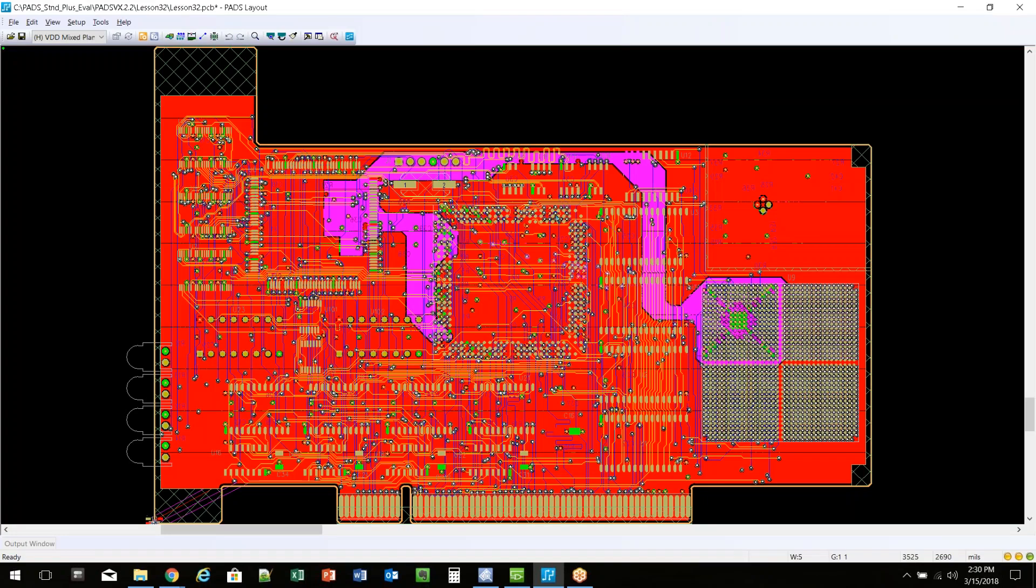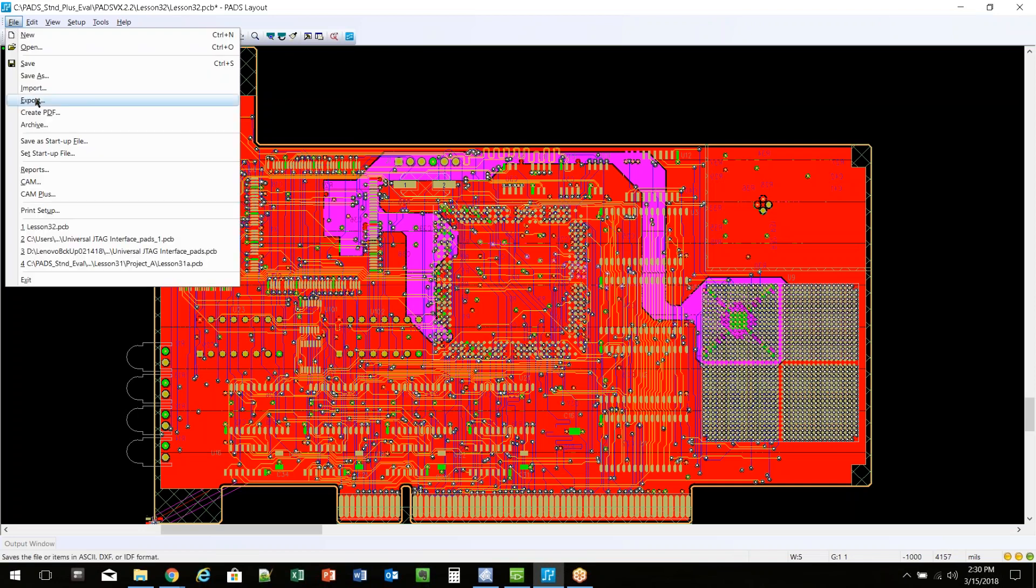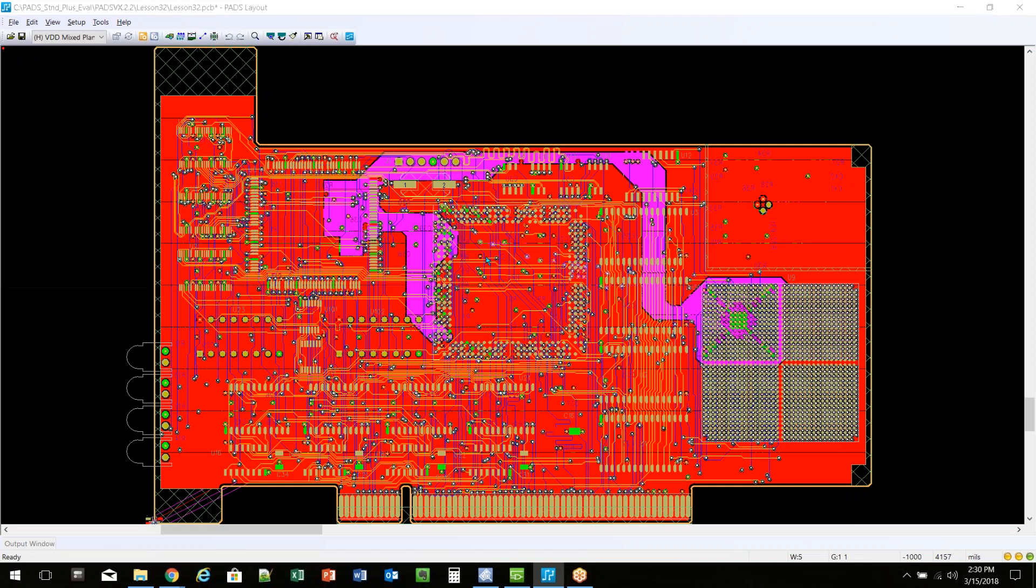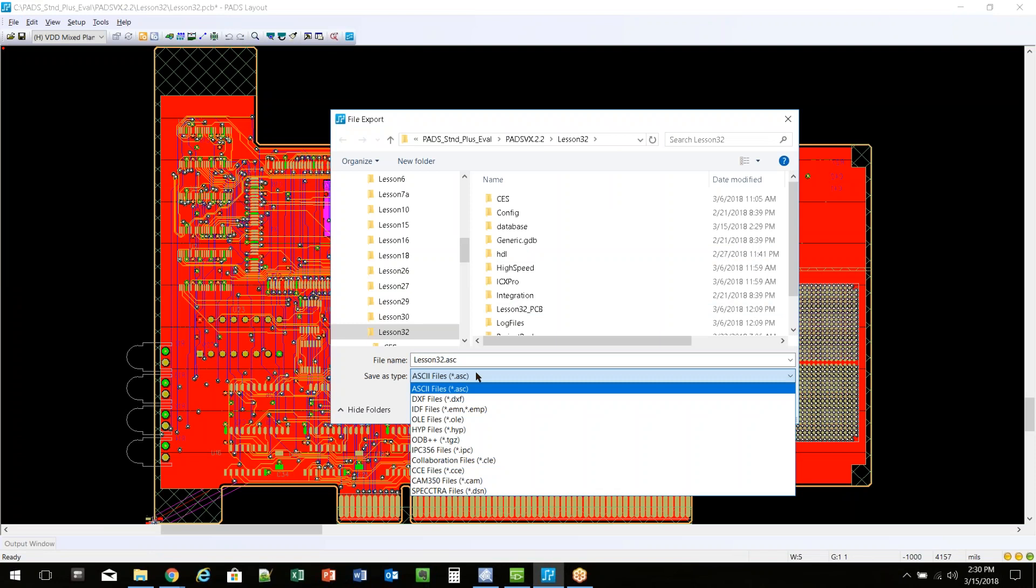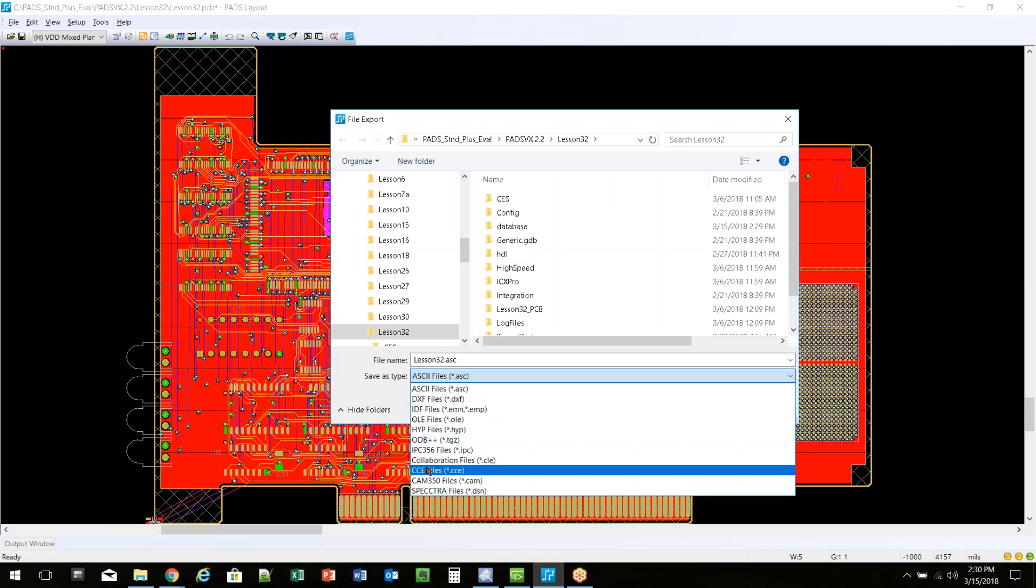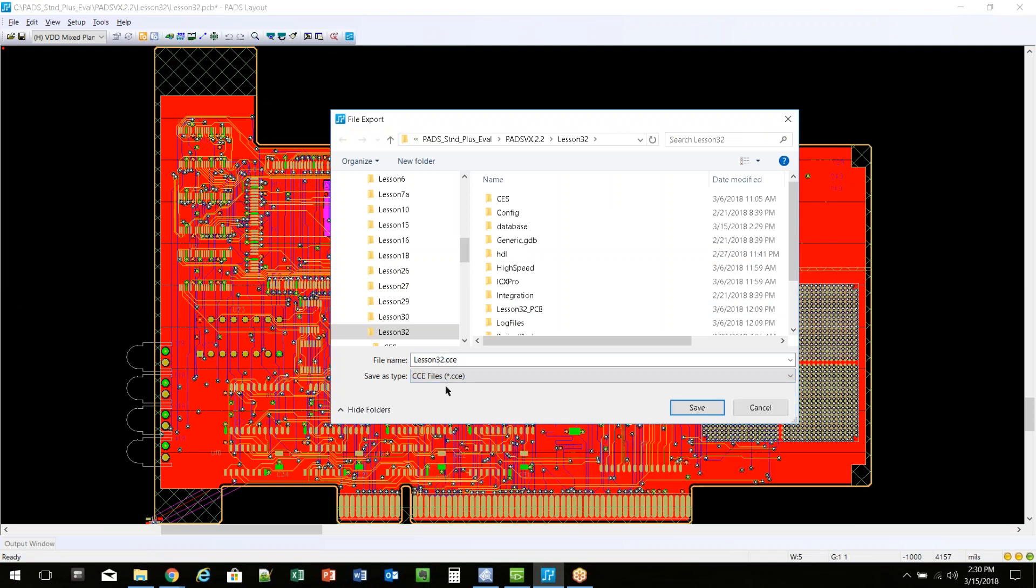Now to do it from the PCB, if I go over to the Layout tool, I'm showing tab Layout here, but you can do it from Expedition as well. You do File, Export. And again, I'm going to choose the CCE file format.